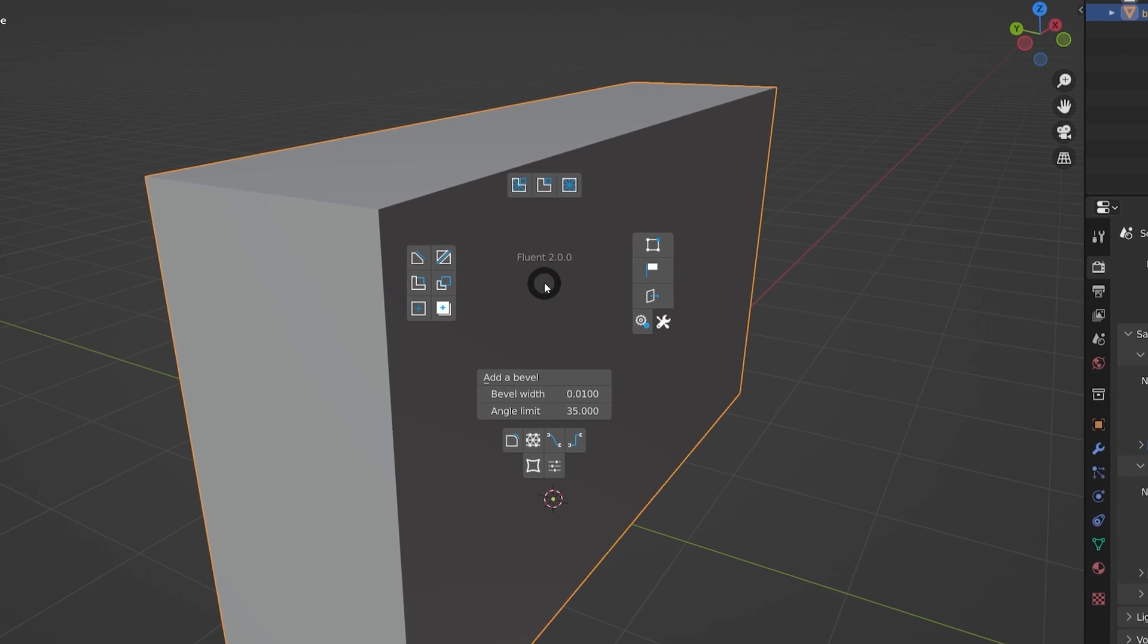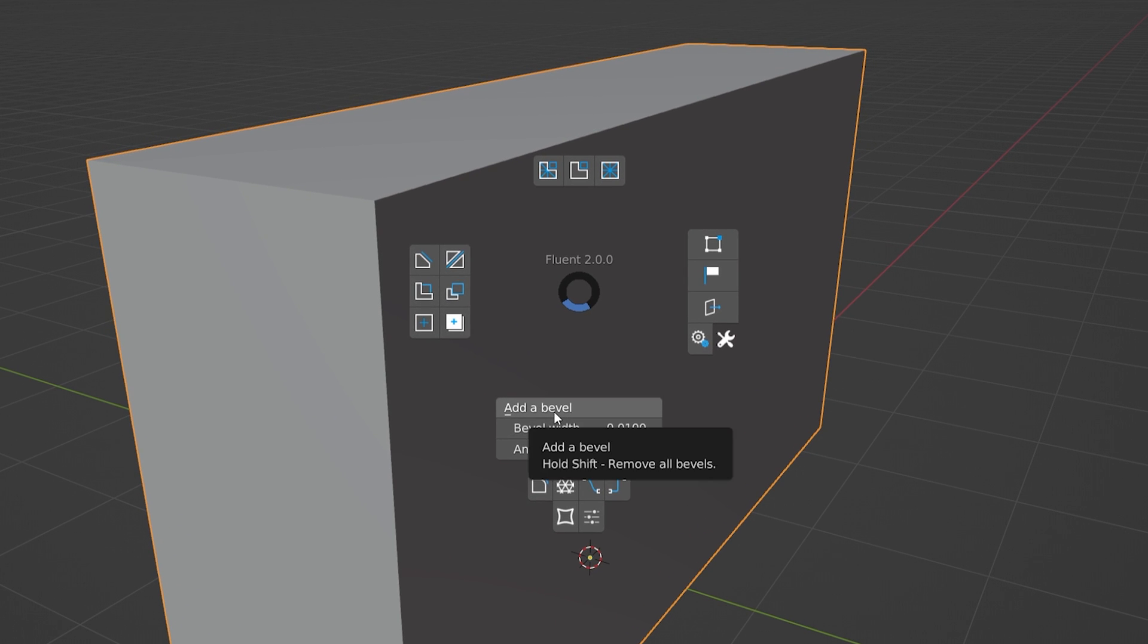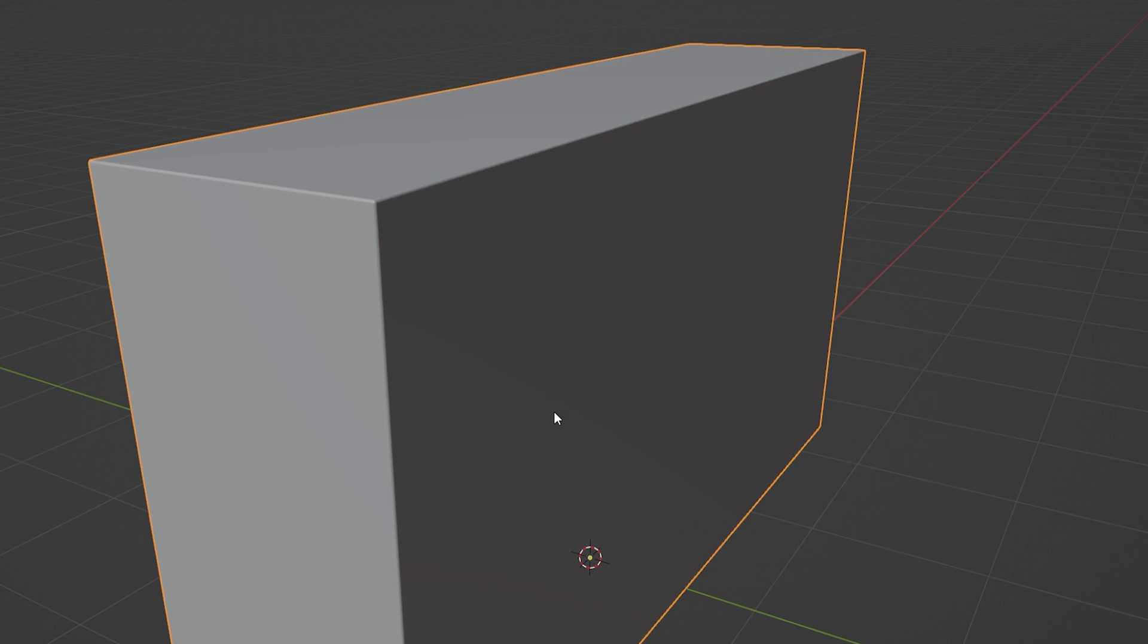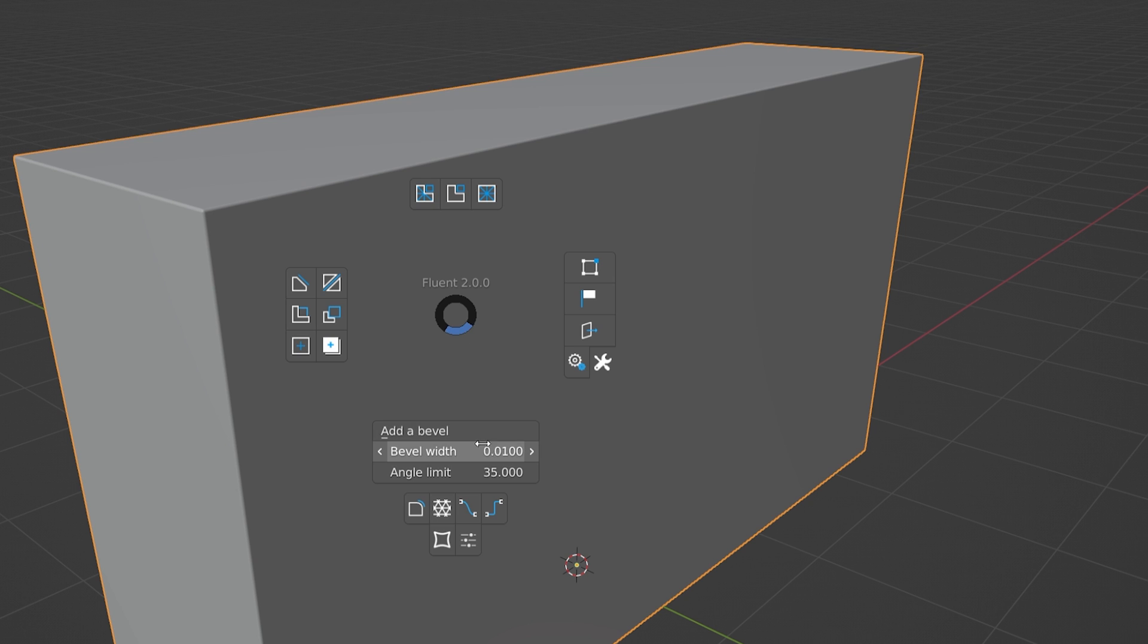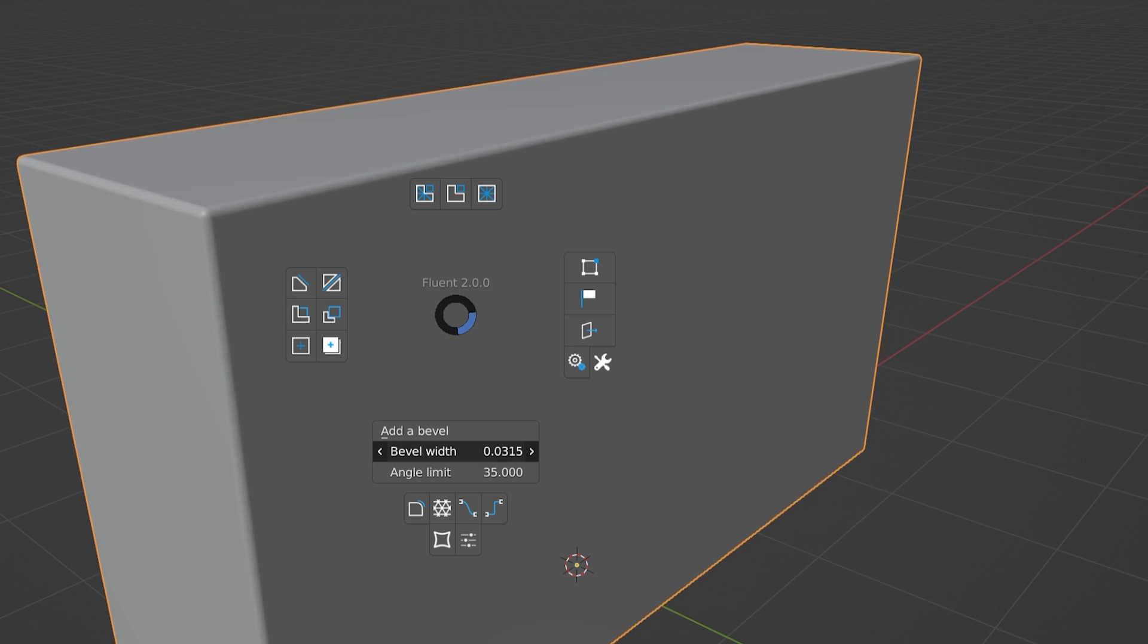Those edges look a little bit too hard. We can add a bevel with the Fluent menu. If you want to adjust the size of it, you can do it in the Bevel Width option.